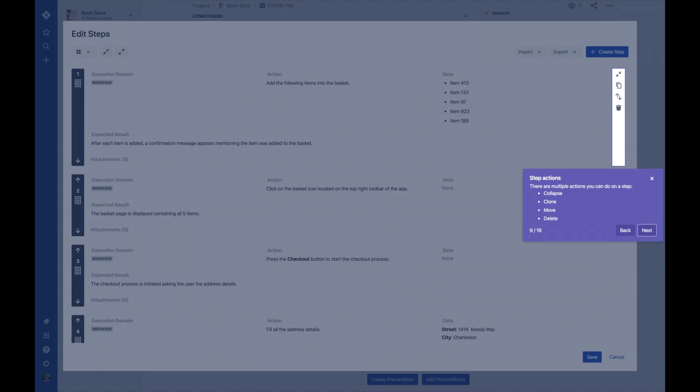There are several actions you can do on a test step. You can collapse, clone, move, or delete them.